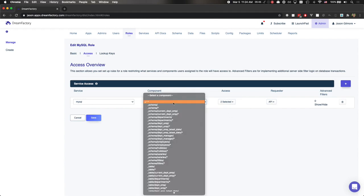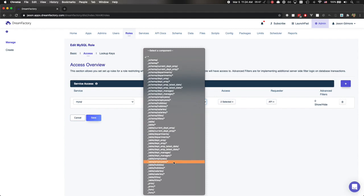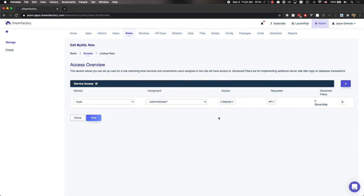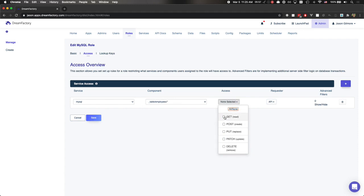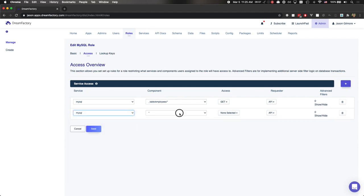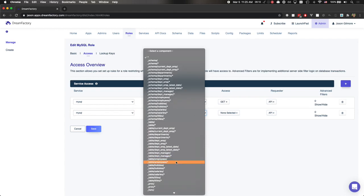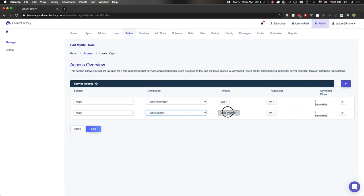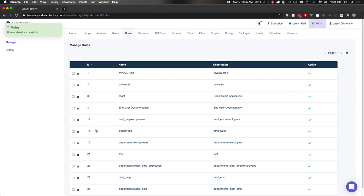What I'm going to do now is change this to allow only access to the Employees table. Furthermore, we're going to make it read-only, so I'll click GET, removing the POST. And let's add access to one more endpoint — this time the Salaries table instead of the Departments table. I'll choose Salaries and again make it read-only. Finally, I'll go ahead and save, updating that rule.